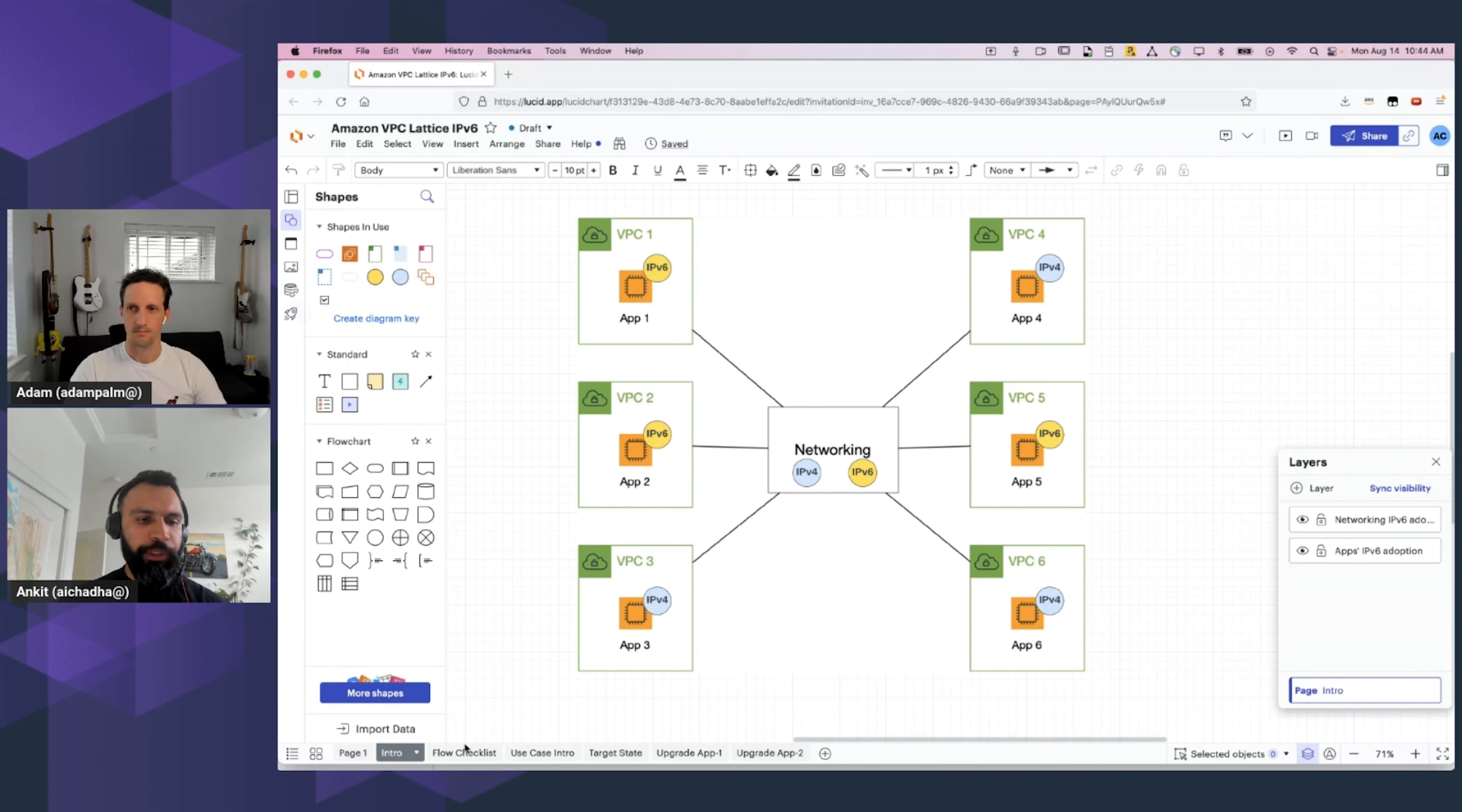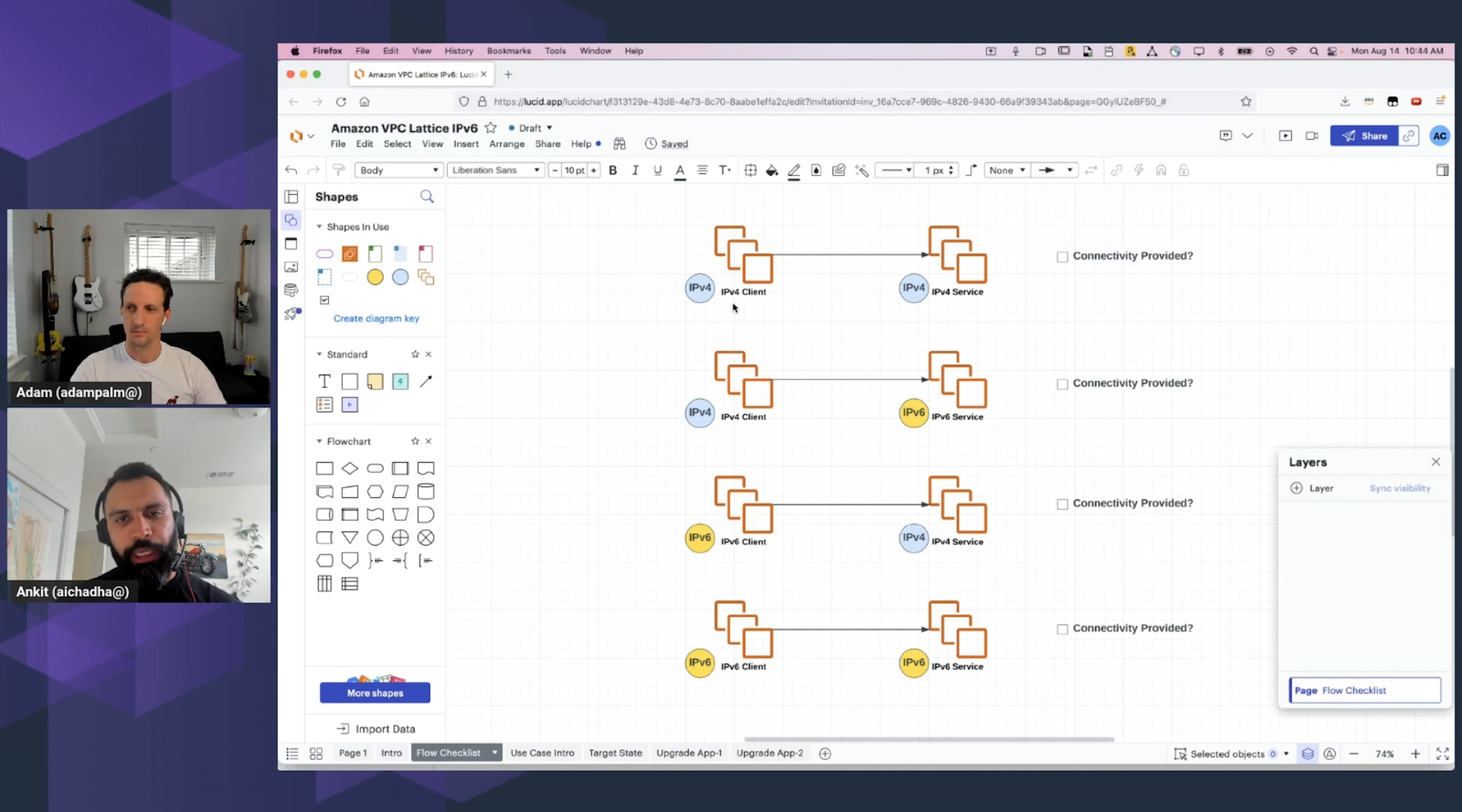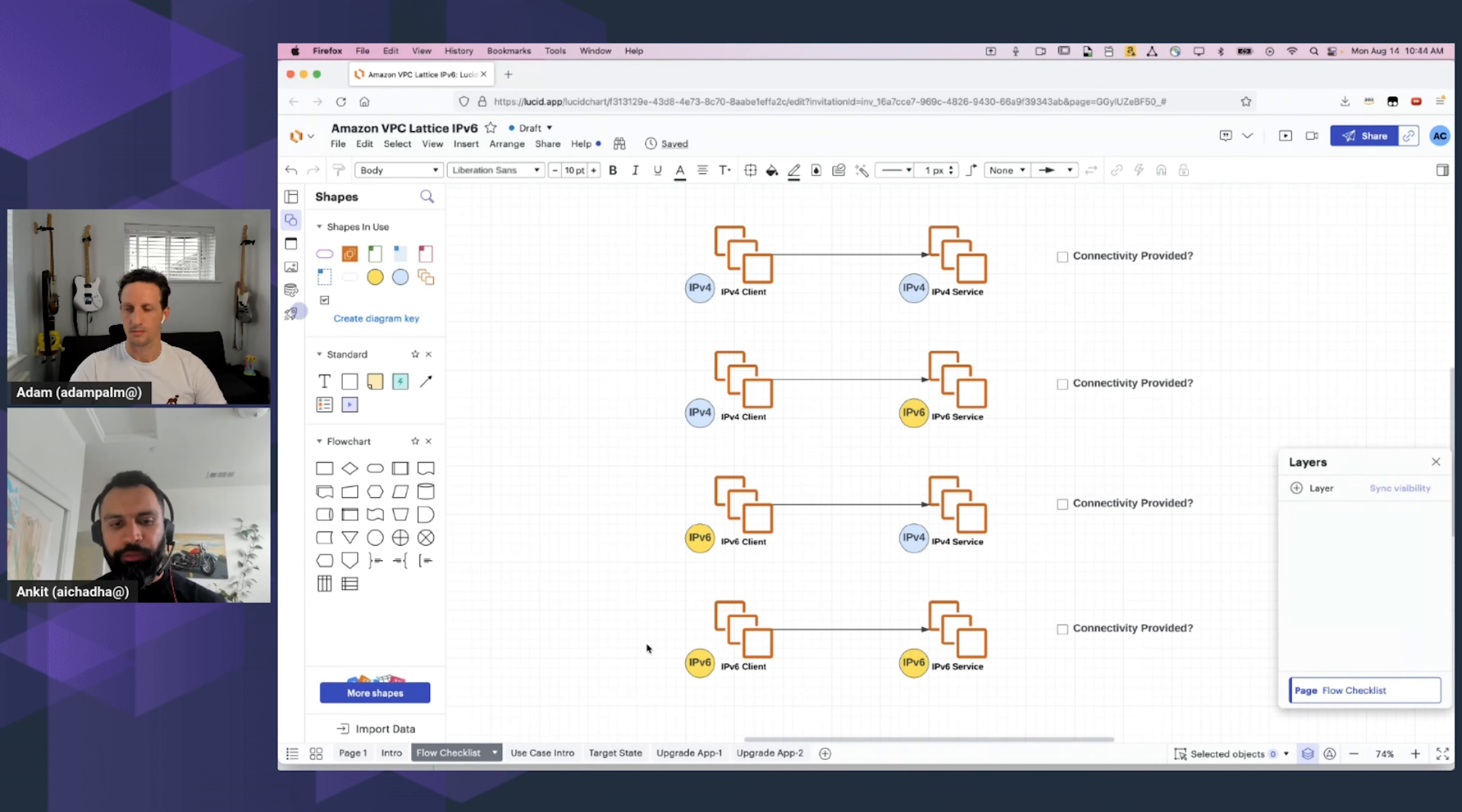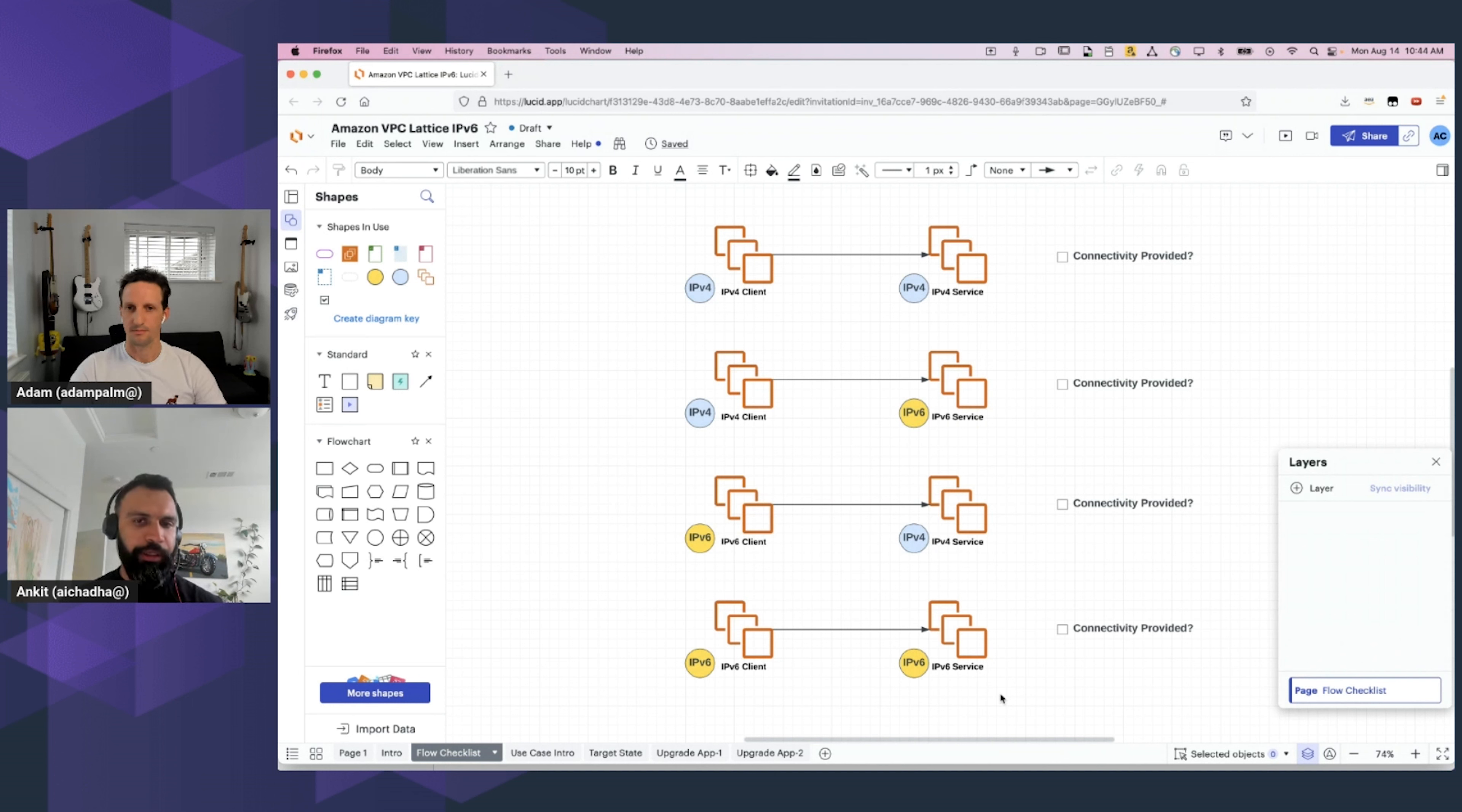Now, this opens up very specific flow requirements. The four flow requirements are: firstly, when the client and the service are both IPv4 only. Secondly, when the client is IPv4, but the service is IPv6-enabled. Thirdly, when the client is IPv6, but the service is IPv4. And fourthly, you guessed it, the client and the service are both IPv6-enabled. We will use this checklist throughout the next few minutes during the demo to ensure that we are hitting all of these specific use cases.